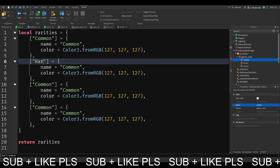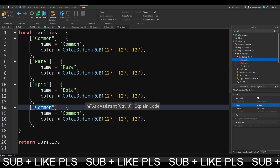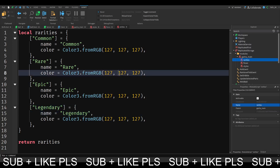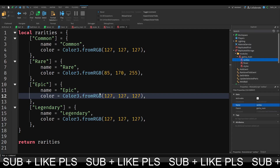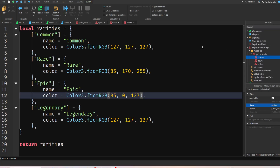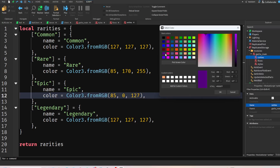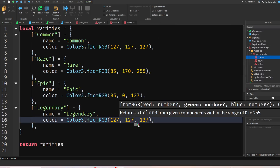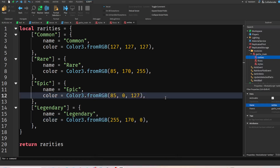I'm going to copy this and change it to Rare, then one for Epic, and one for Legendary. For Rare I'll choose a nice blue color. For Epic I'll use a nice purple-ish color. And for Legendary I'll pick this color here. These are going to be my rarity values.